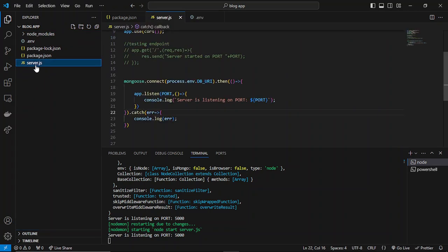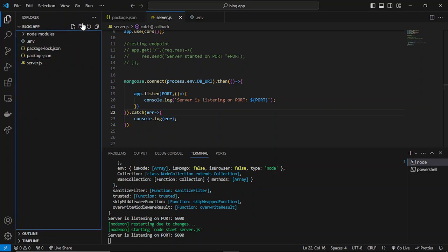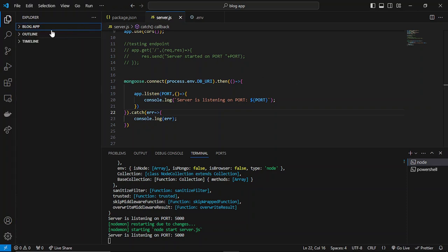A schema is basically the structure of our document in which we'll be storing our data. Basically, for a blog, what will be the fields inside that? We'll be specifying that using Mongoose.